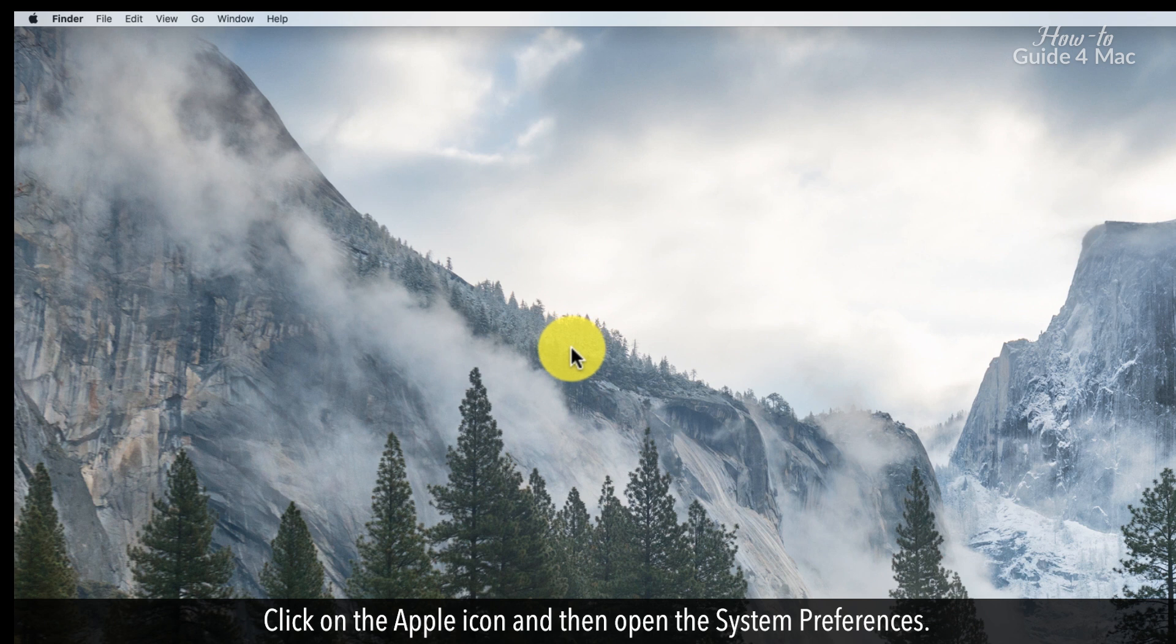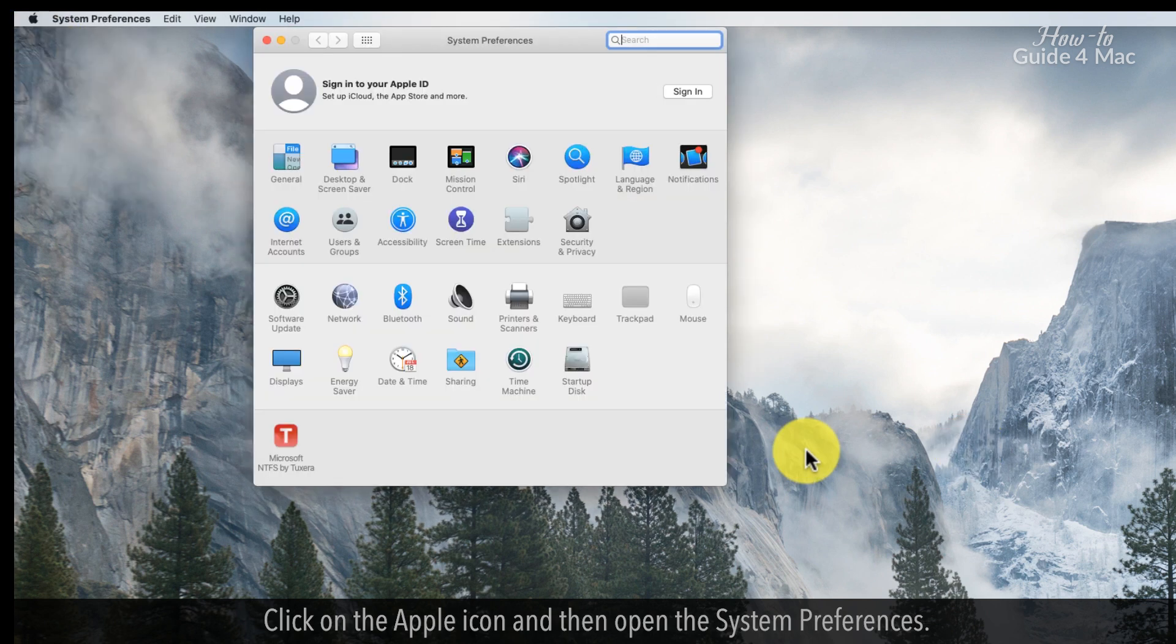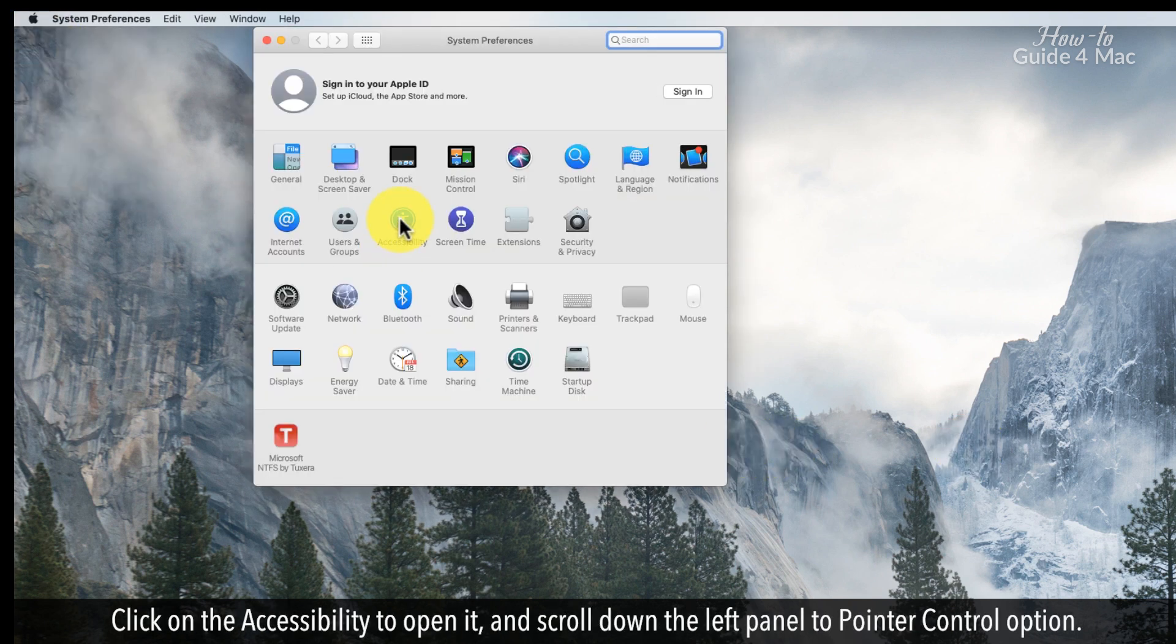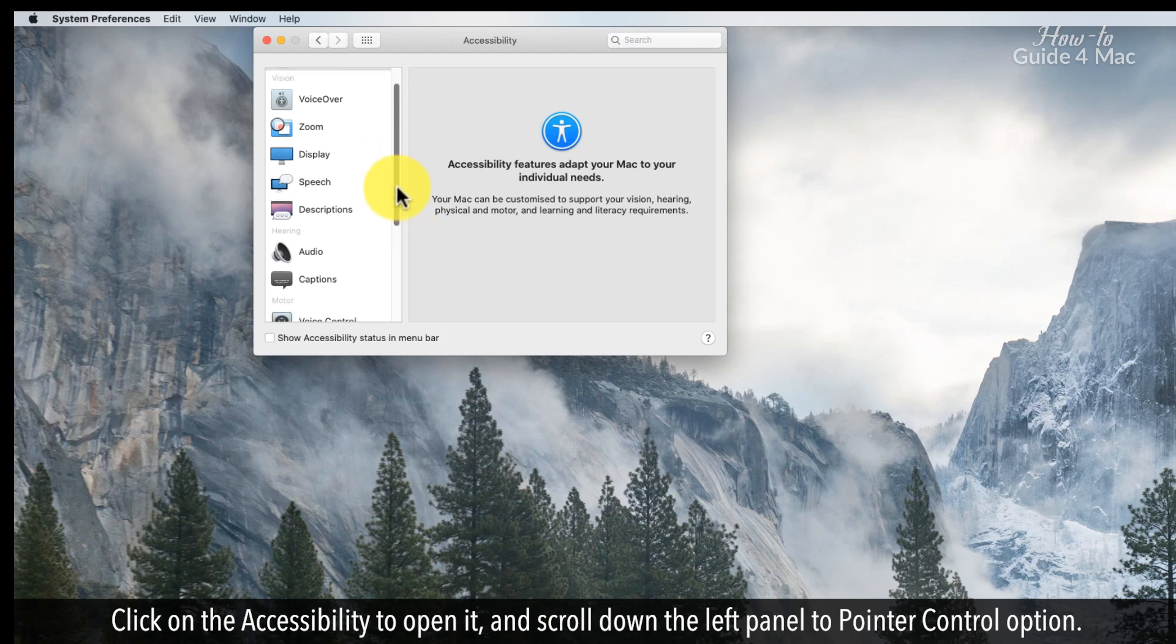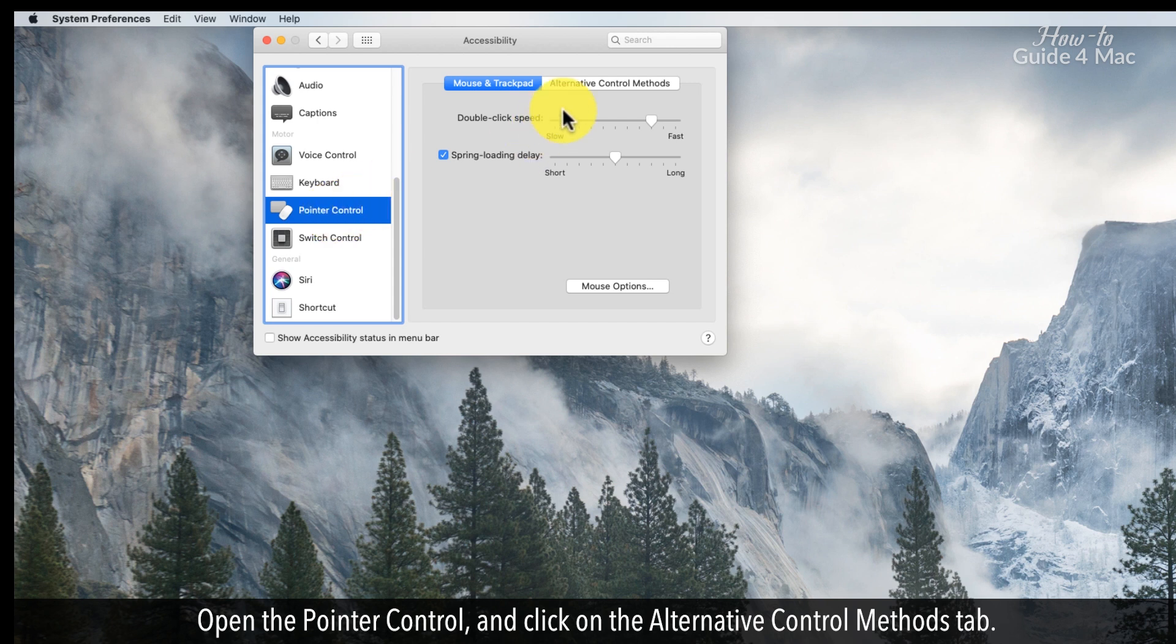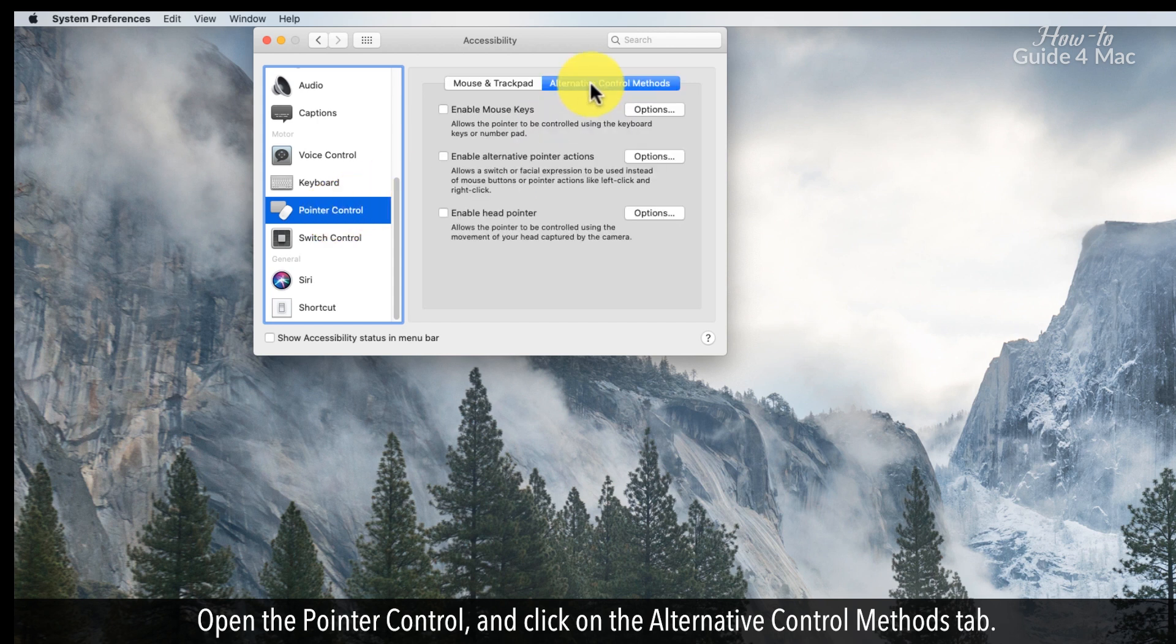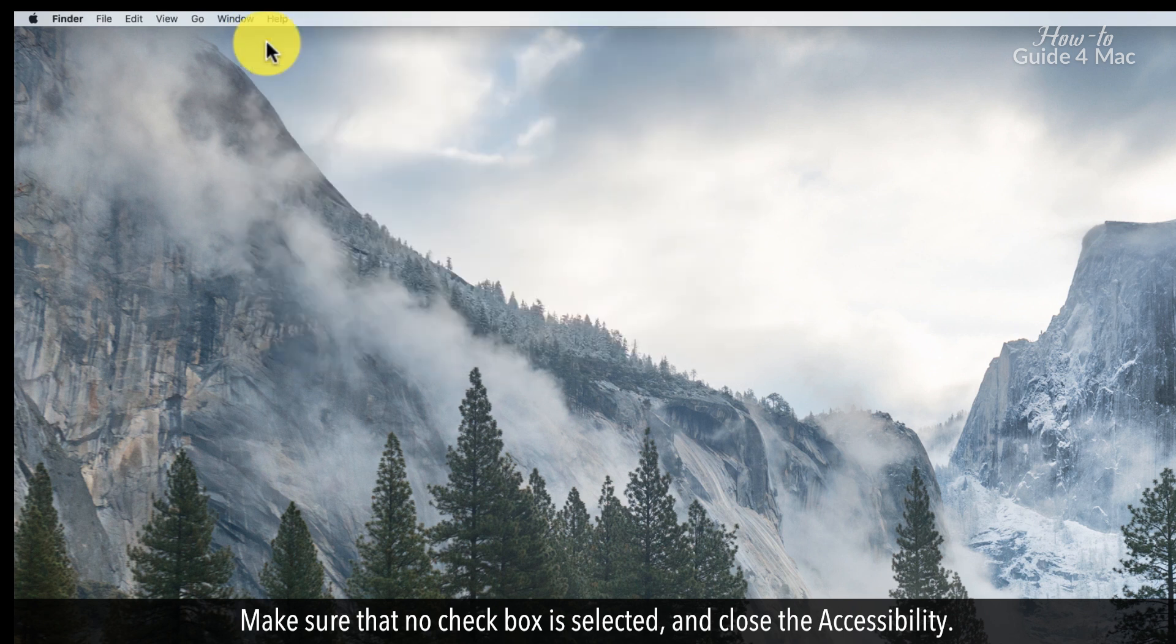Click on the Apple icon and then open the System Preferences. Click on the Accessibility to open it, and scroll down the left panel to Pointer Control option. Open the Pointer Control, and click on the Alternative Control Methods tab. Make sure that no checkbox is selected, and close the accessibility.